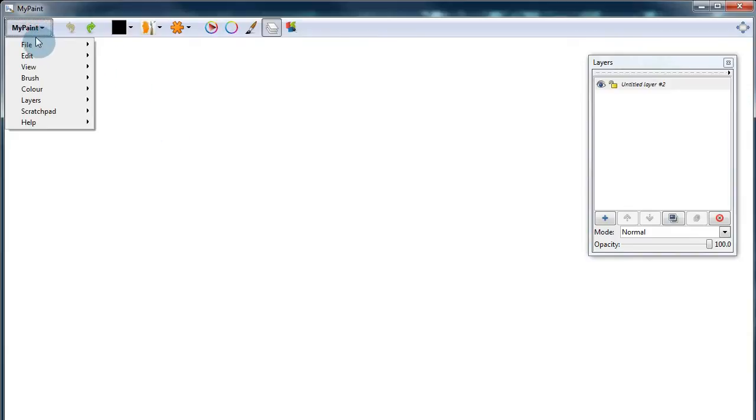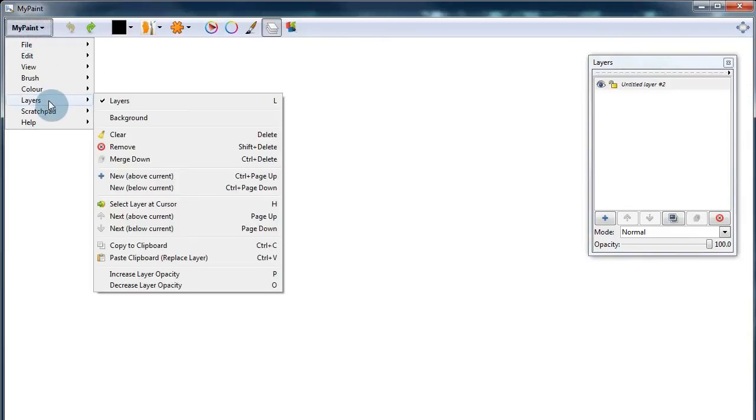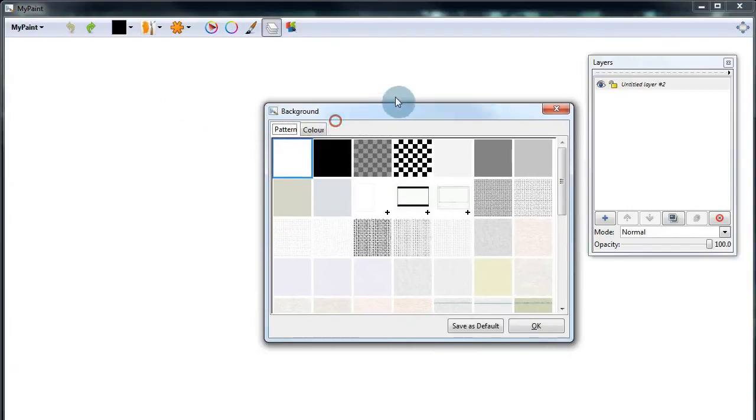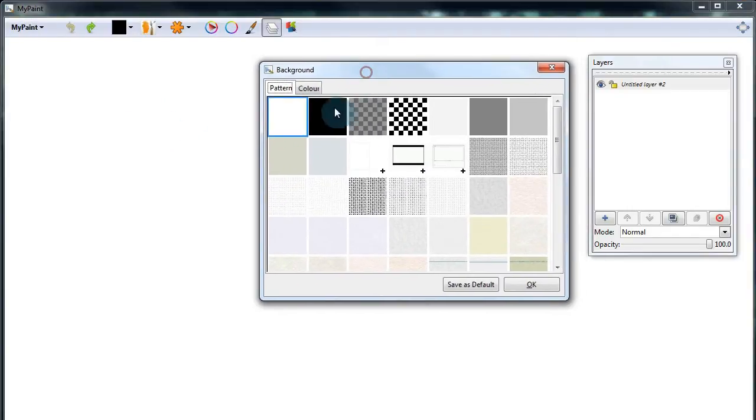If we go to MyPaint, Layers, then Background, we're presented with this window, and here we have some patterns from which to choose.